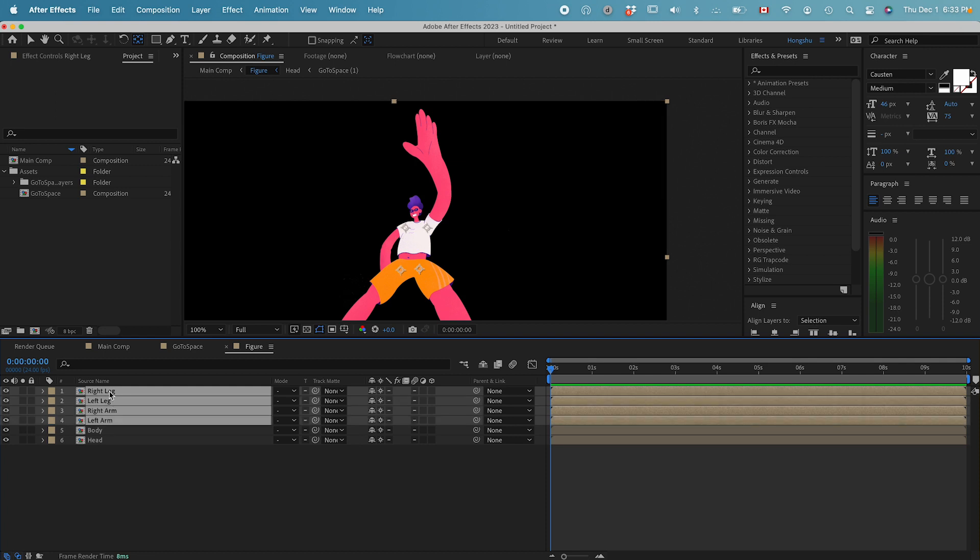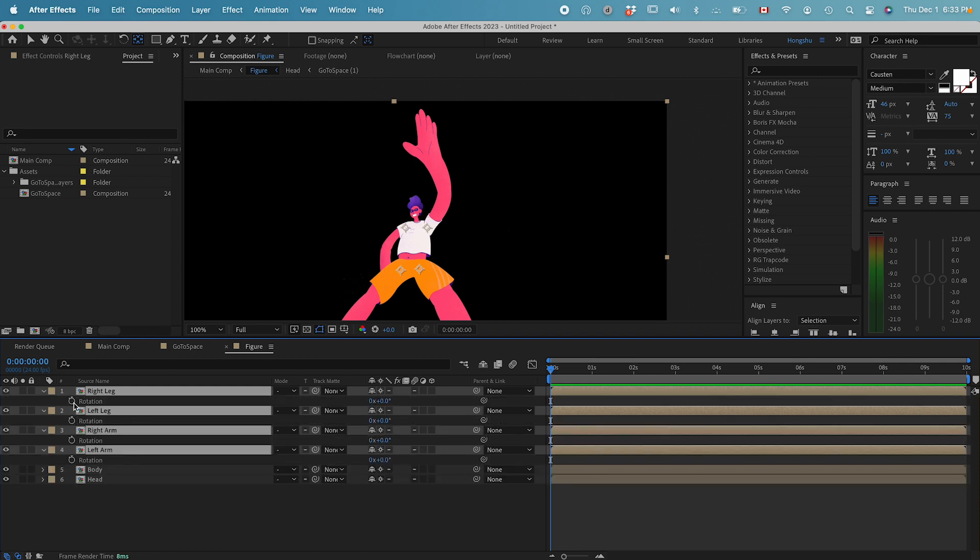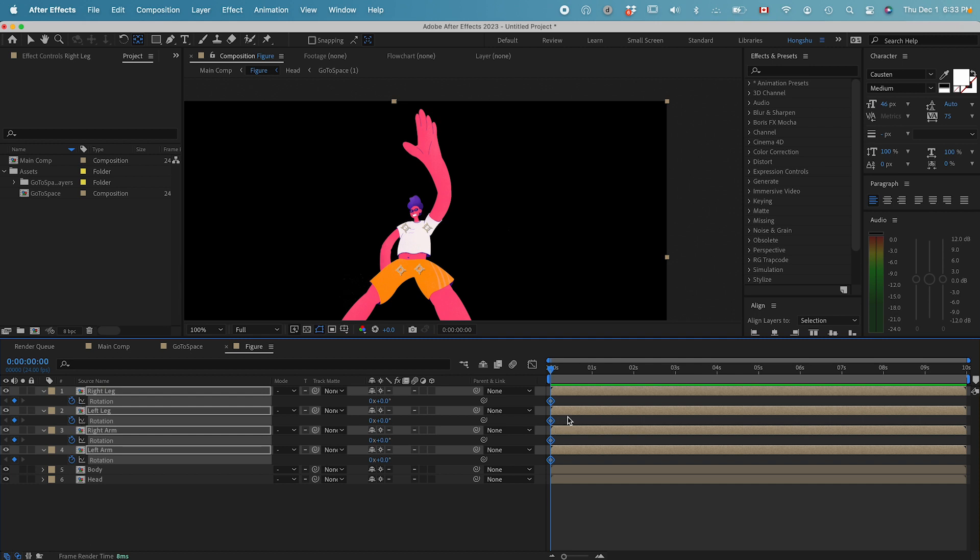Now what we can do is animate the rotation property of these layers. So select all four, hold down R for rotation, and set a keyframe for all of them. This is going to be our ending position.